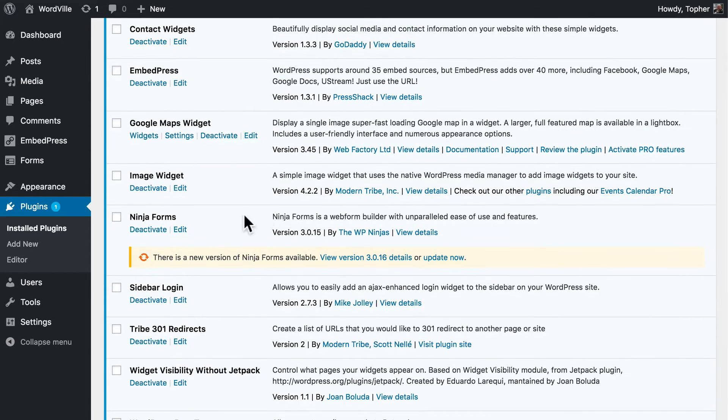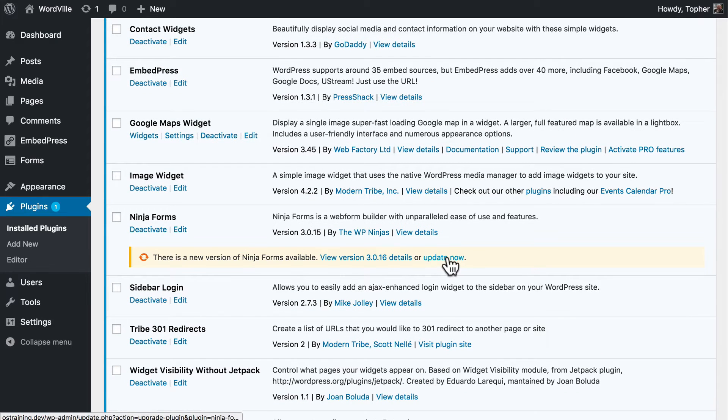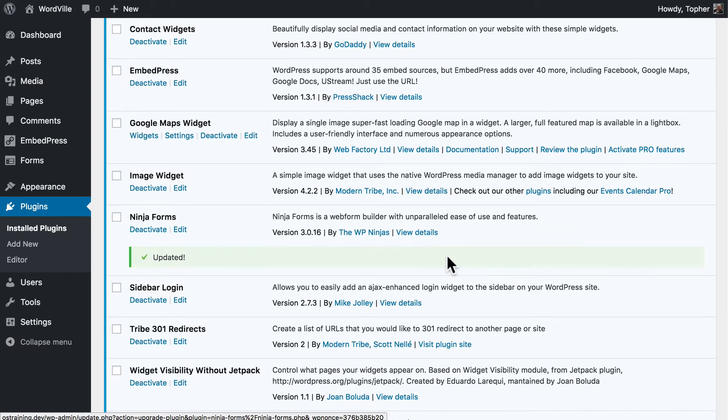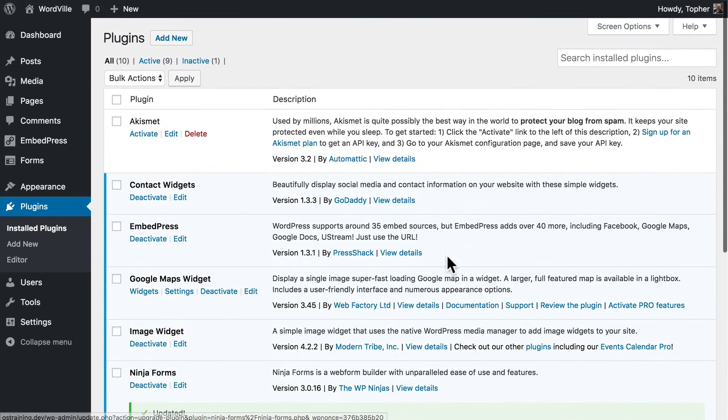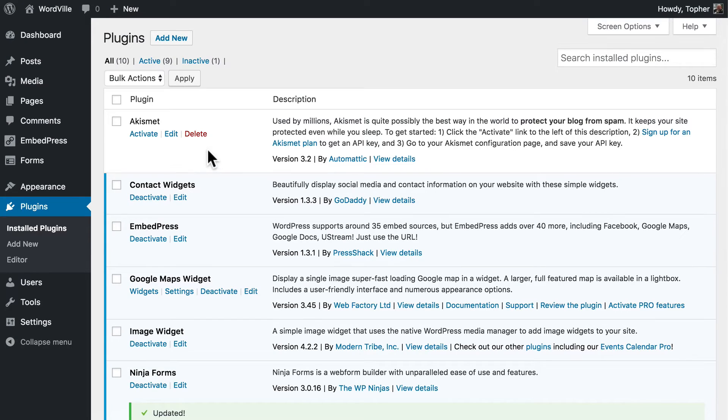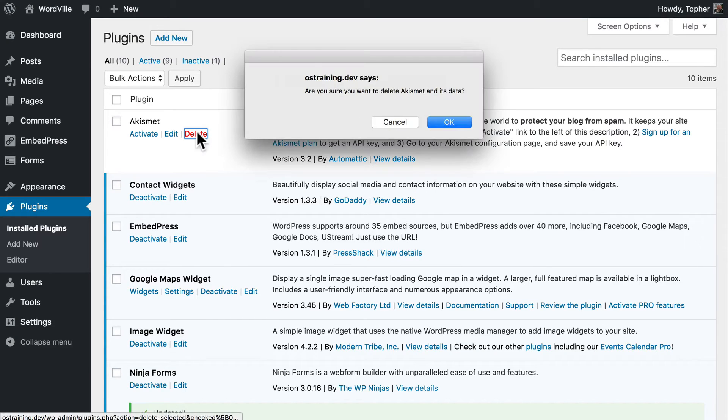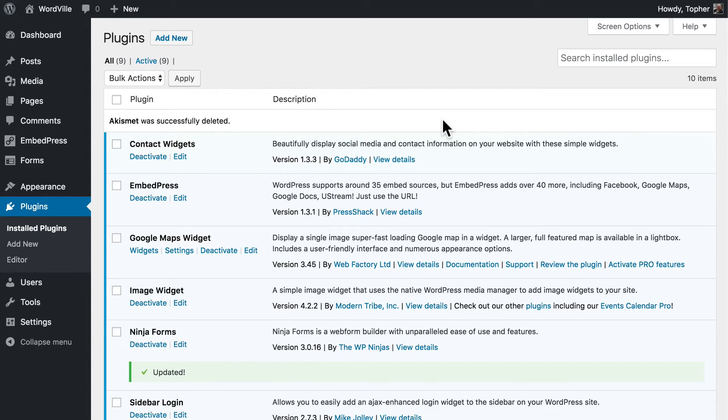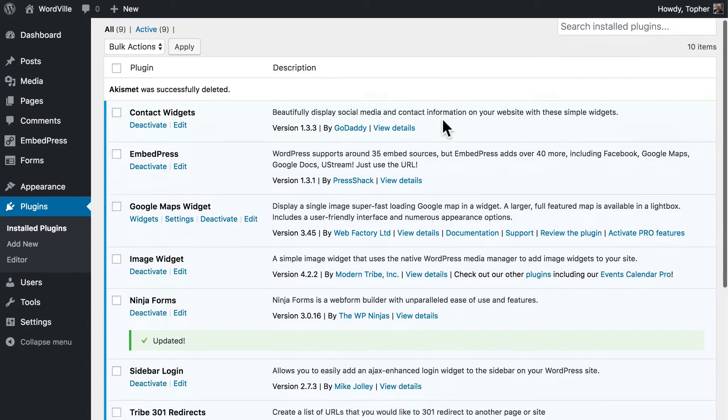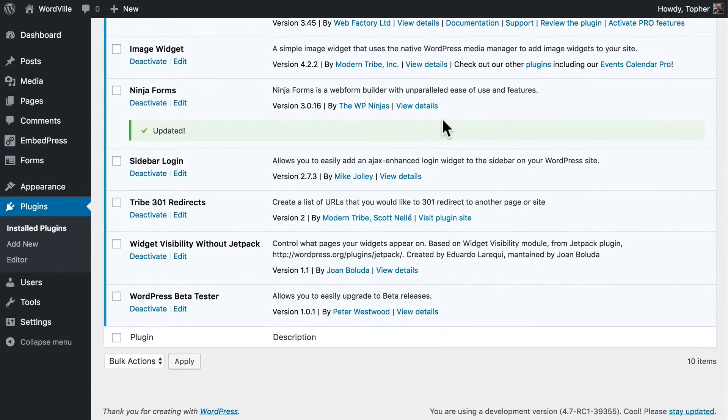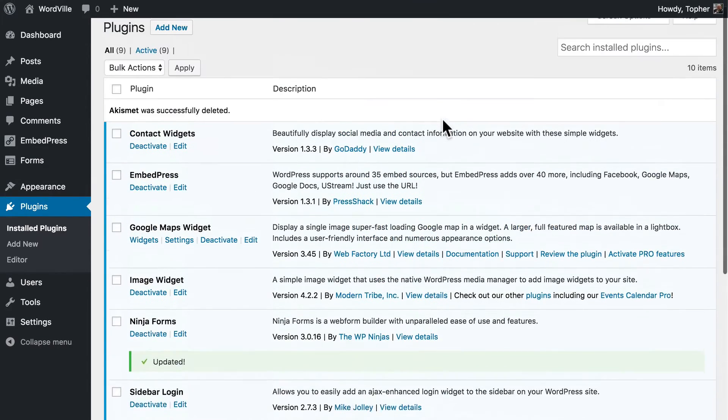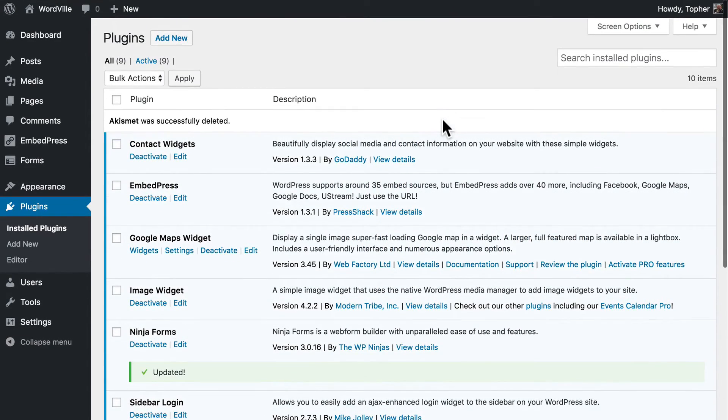Right here, I have one that needs to be updated, so I'm simply going to click Update Now. There. Now it's updated. Here at the top I have Akismet installed, but not active. I'm not using it, so I'm simply going to delete it. And now it's gone. Now all my plugins are up to date, and I don't have any that I'm not using.